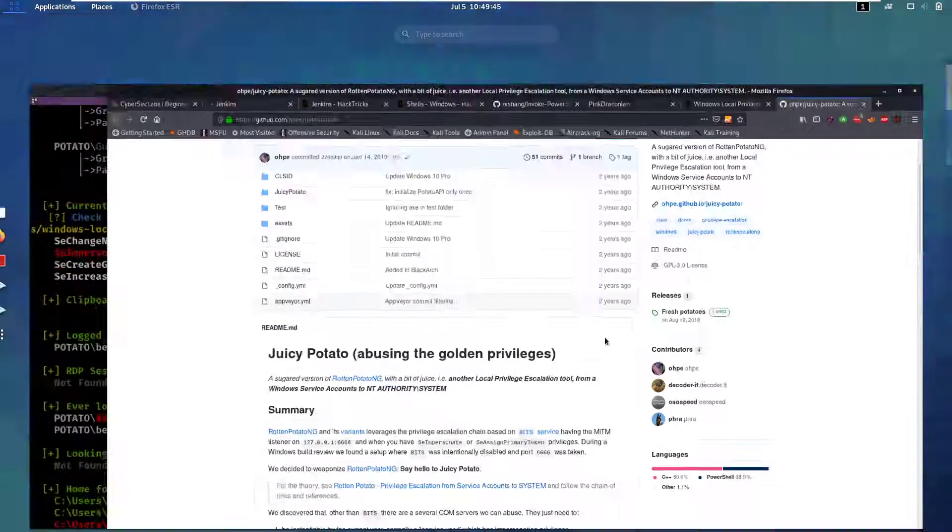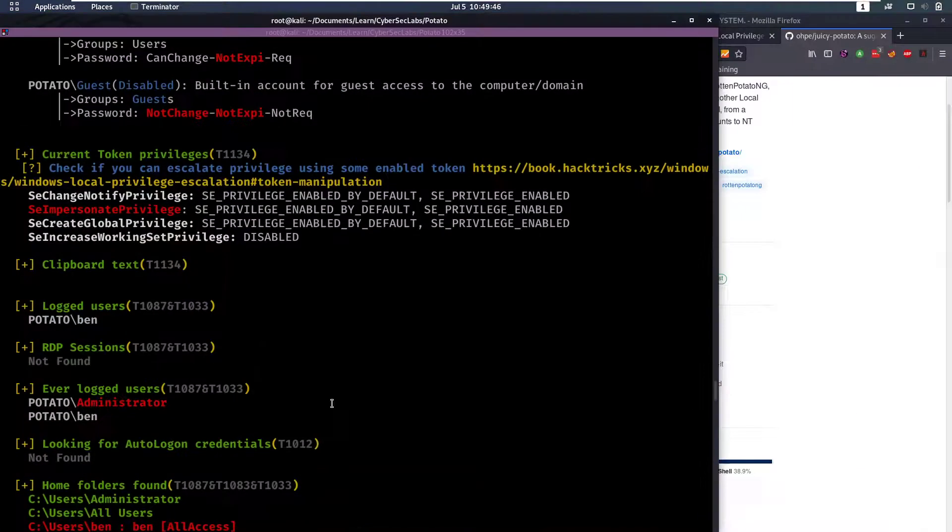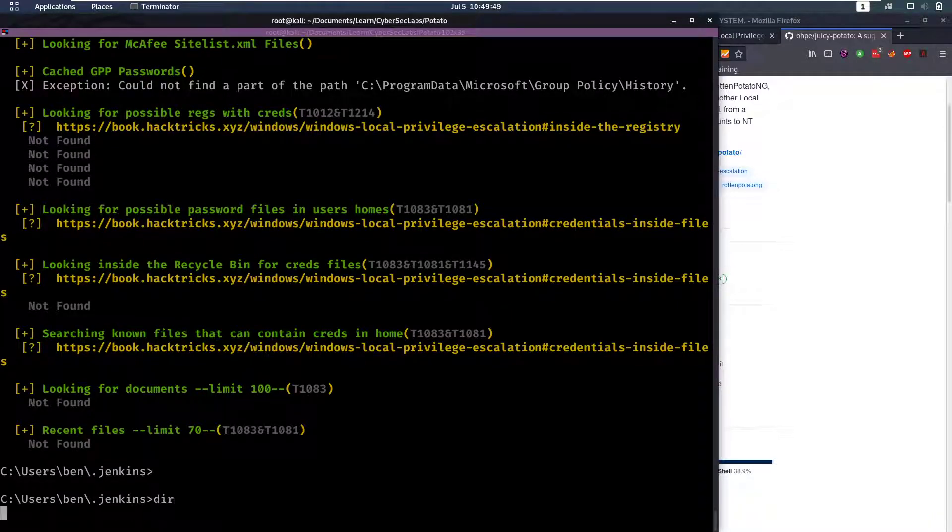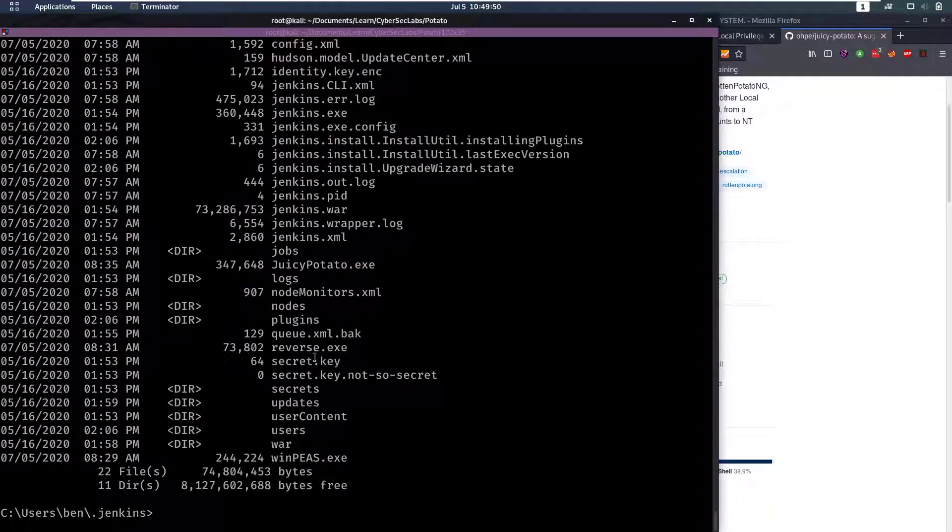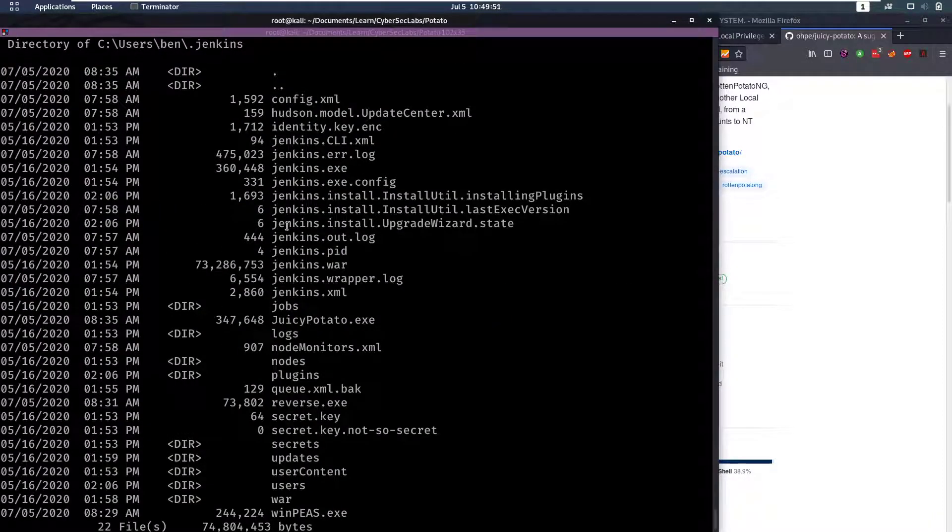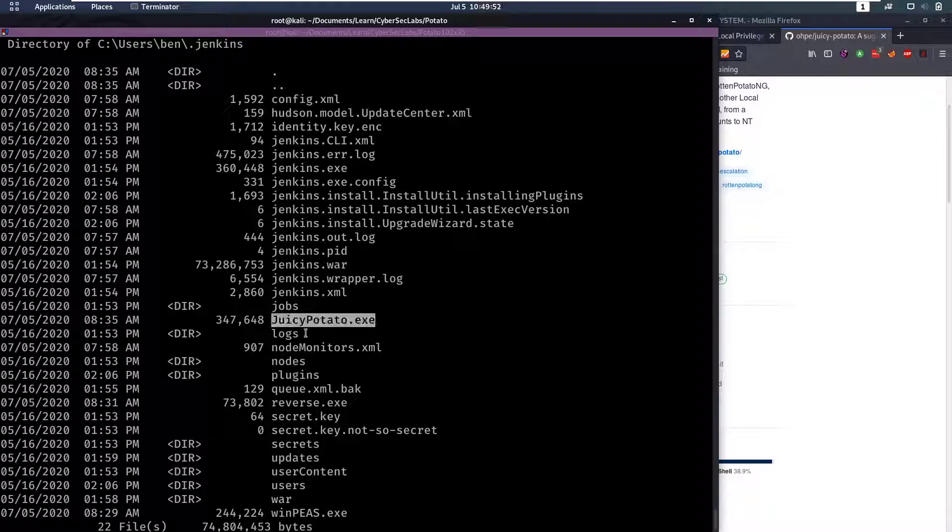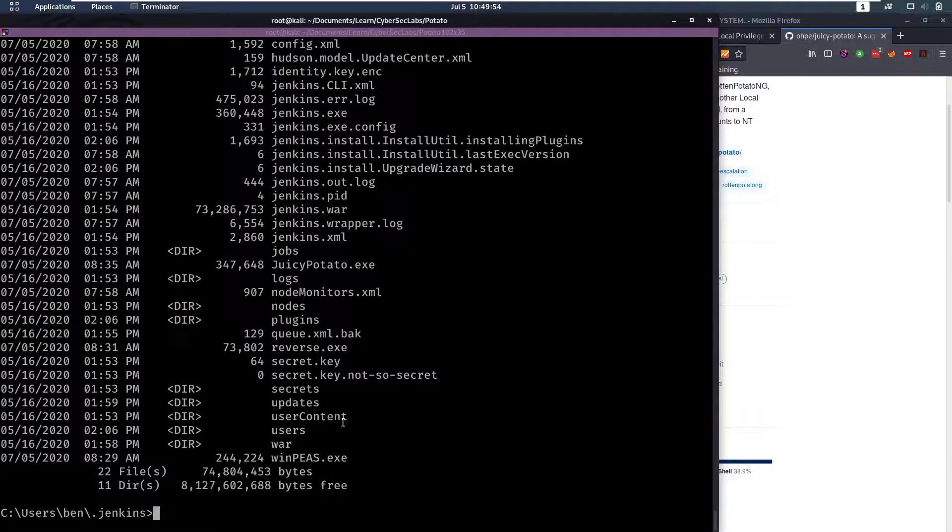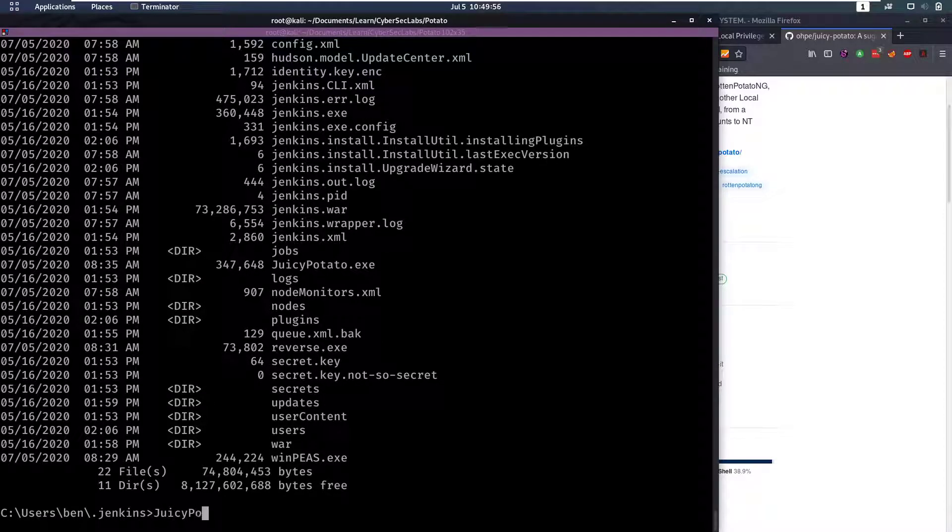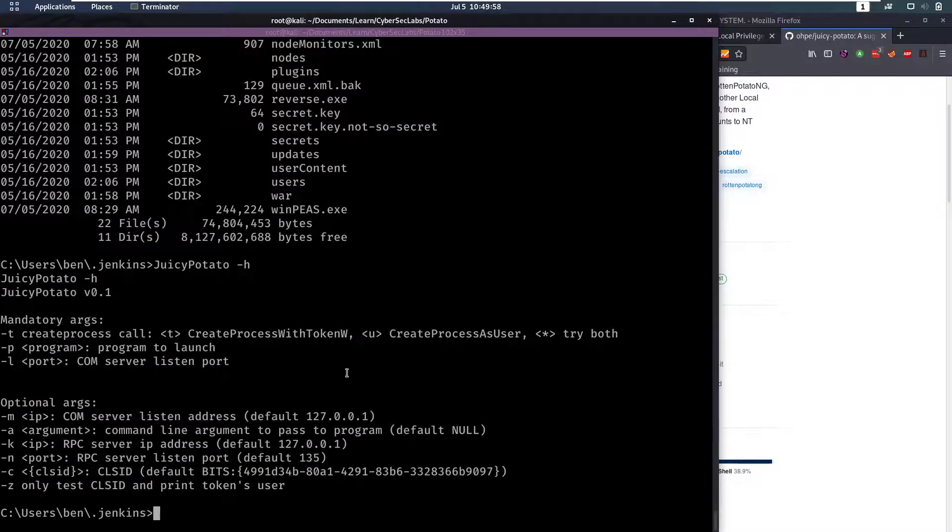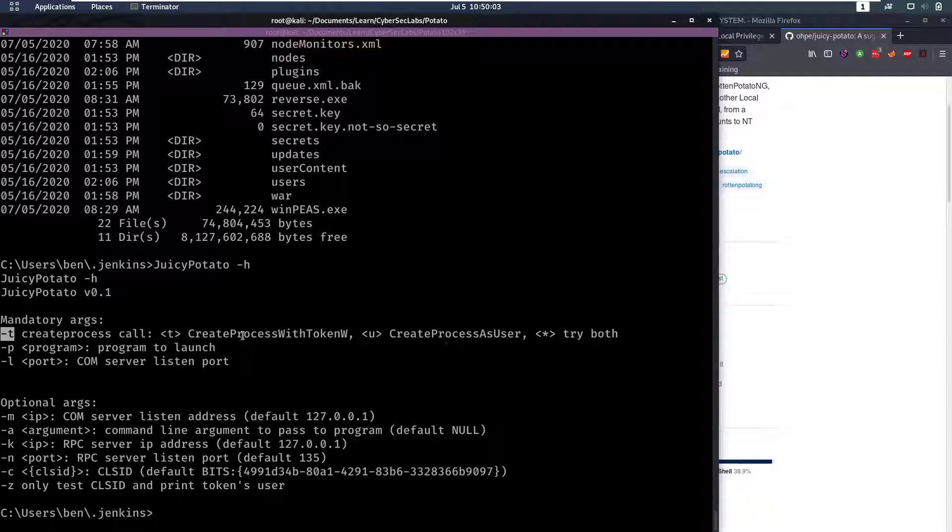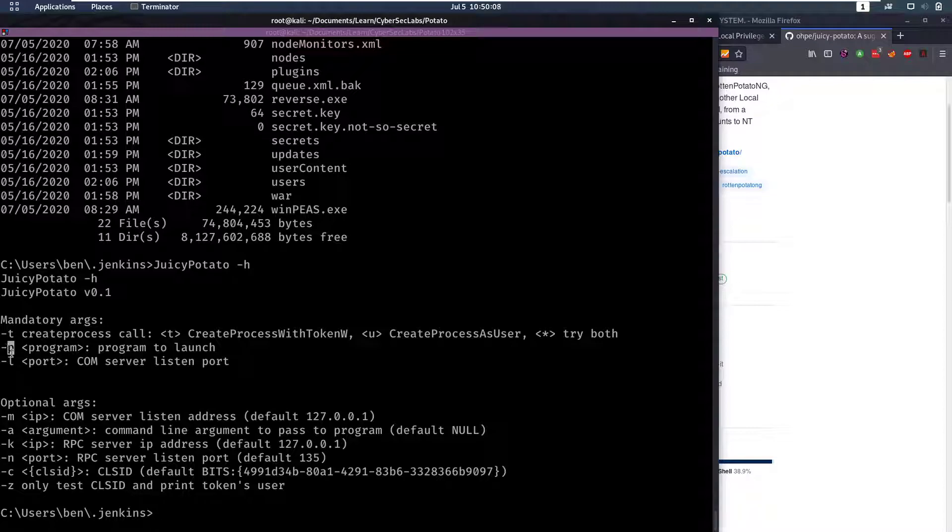So when you have Juicy Potato on the box, let's see if we have it here. JuicyPotato.exe, yes we do have it there. Then we can start running it. Let's first see the help of what we need to do. We need to have a -t argument and we will use star to try everything. Then we will have a program to launch.